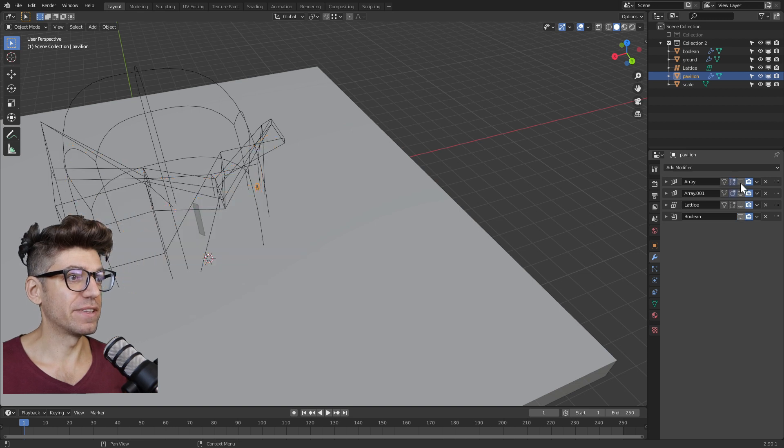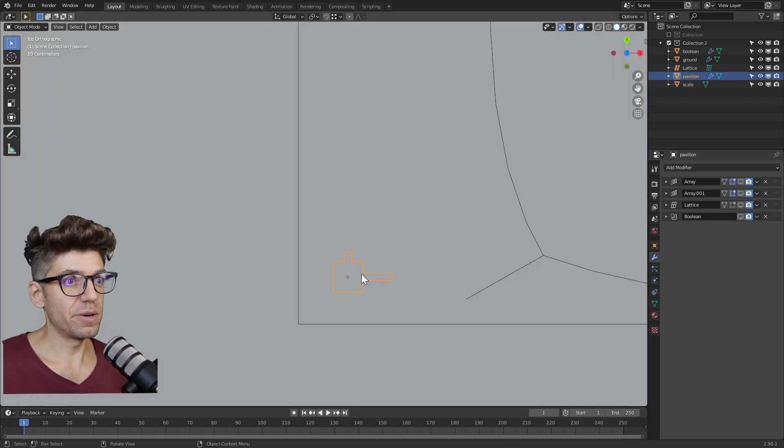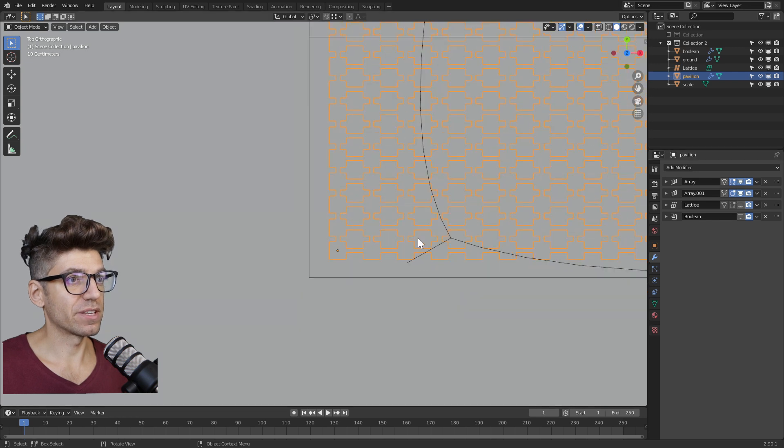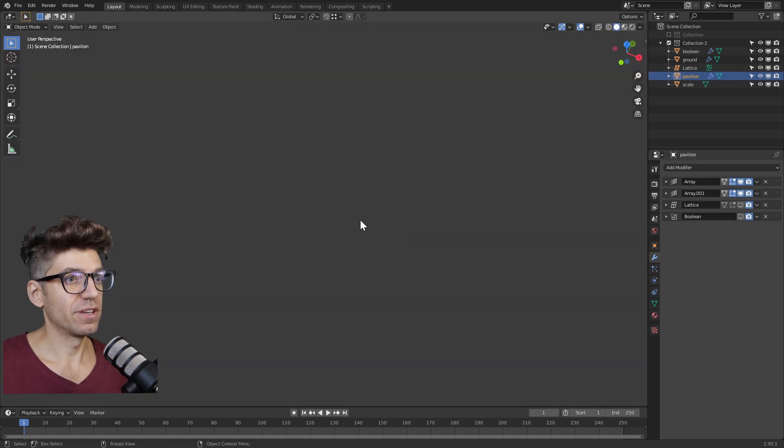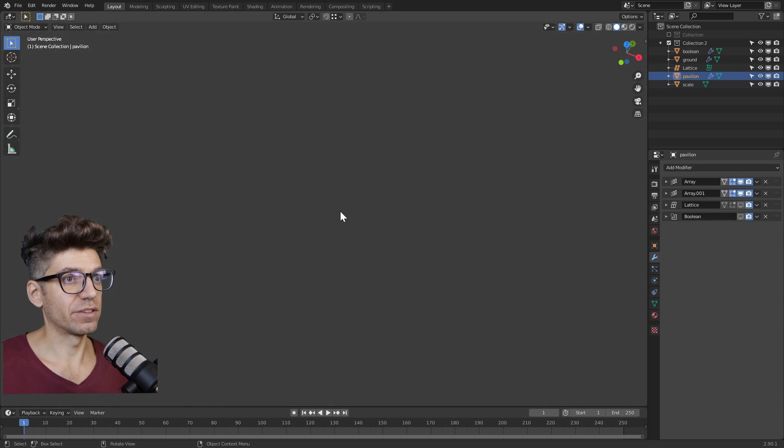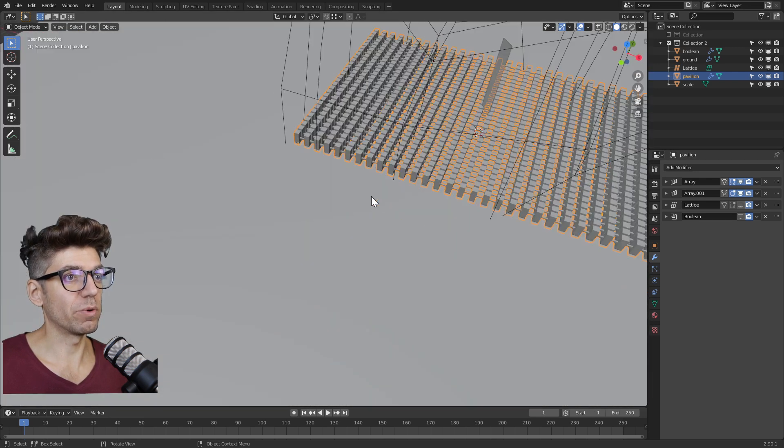Let's rewind and see how we did this. We started with a really simple block, but we are arraying in one direction, then arraying in the second direction, and then we have a two-dimensional grid.